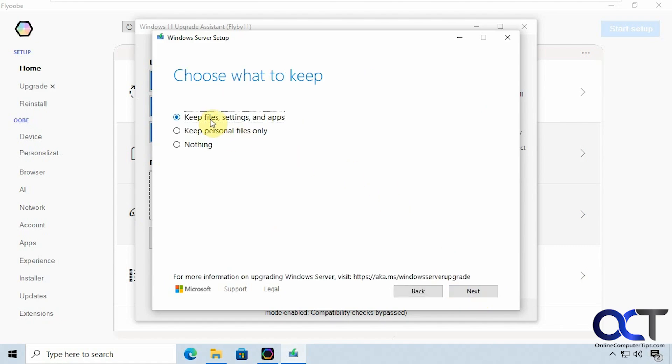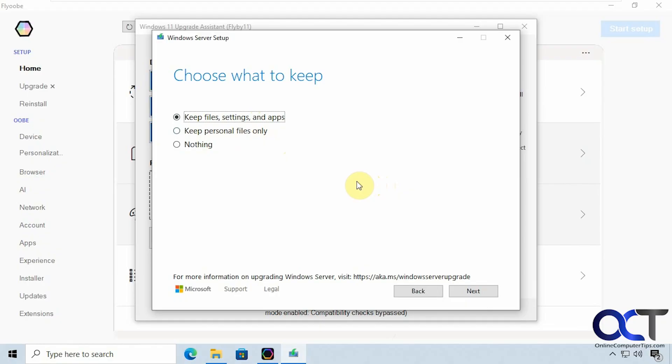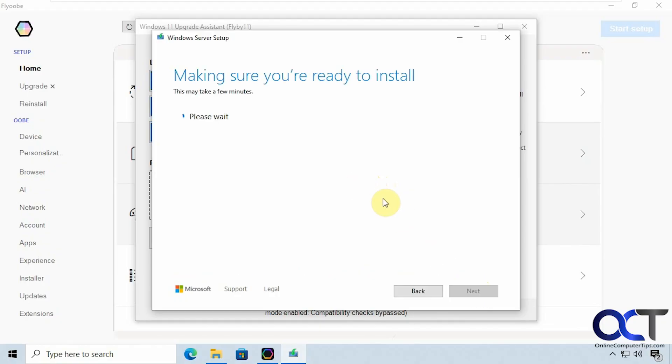So we're going to keep file settings and apps but of course you could just keep your files or keep nothing if you want to kind of wipe it out. So that's up to you. And I would suggest doing a backup of your files before any type of upgrade just in case something goes wrong. And you should be technically doing backups anyways. Alright so let's use this option. Click on next.